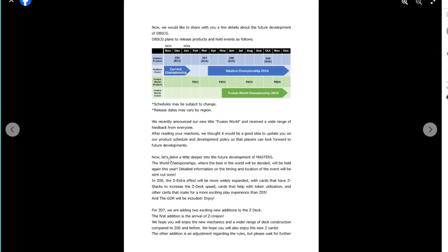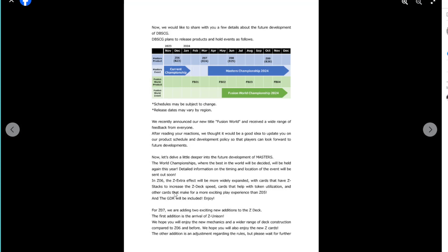So then they've just gone, we recently announced our new title of Fusion World, received a wide range of feedback. After reading your reactions, we thought it'd be a good idea to update you on our product schedule. Yep, okay, fair enough. And then it goes deeper into future development of Masters. So to the World Championship, yada yada yada. Zenkai Set 6. The Z-Extra effect will be more widely expanded with that Z-Stacks to increase the Z-dex speed. Right. So okay, we do have a little bit of Set 6 information there is that they're doing the Z-Stacking thing for... But they're already doing the Z-Stack thing for things anyway. So I don't know. And then it says, cards that will help the token utilization and other cards that make for a more exciting play experience. Then set five. And the God Rare will be included to enjoy. So they're just doing more Z-Stacking and more token-based things for set six. That's all that we have for that.